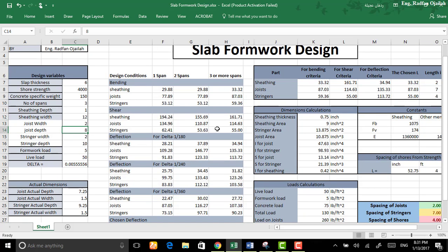If you have solved the problem of designing a slab formwork by your hand then this one is much easier for you. Simply enter your data here and get your spacing here.